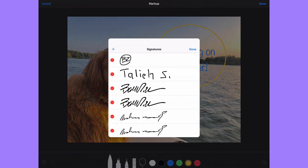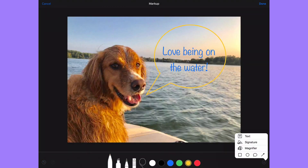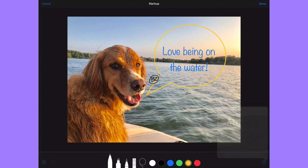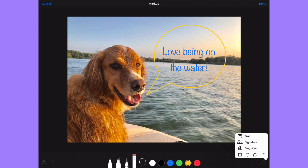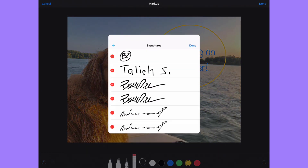You can tap on a signature and it'll bring it out onto the screen. So if you need to add your initials or sign a document, it's easy to do. If you don't have a signature already created, you can create one. Go into Signature at the bottom and choose to add or remove a signature — it brings up a screen where you can delete existing signatures or tap the plus to add a new one.